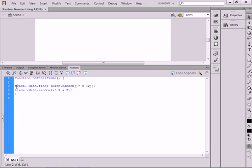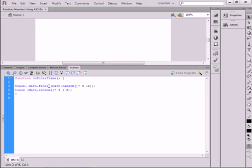And there's two different math randoms. So I'm going to trace whatever I generate. T-R-A-C-E, that turns blue. Open bracket. This math period floor. Capital M, small f, that turns blue. Open bracket.